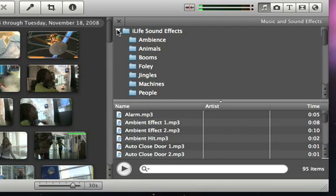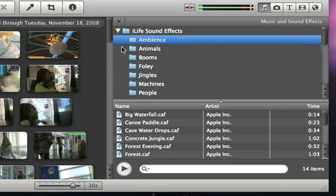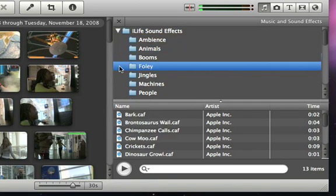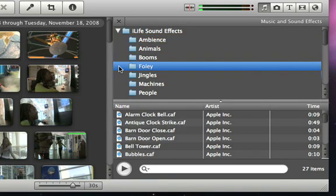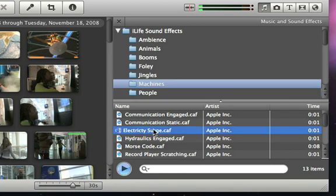Now you'll see a list of folders with different types of sounds, such as background ambience, animal noises, and foley sounds. When you select a folder, you'll see the list of sounds where you can preview any sound by double clicking it.